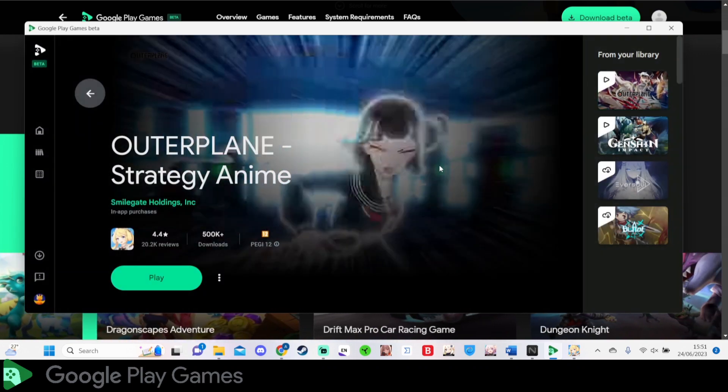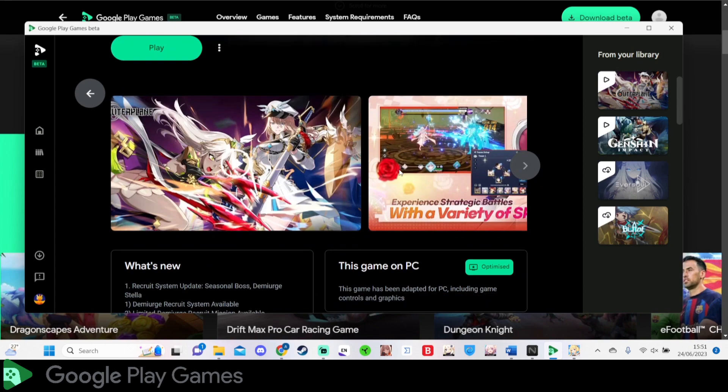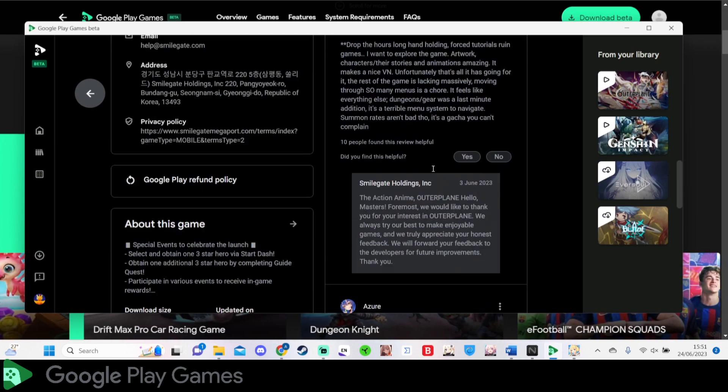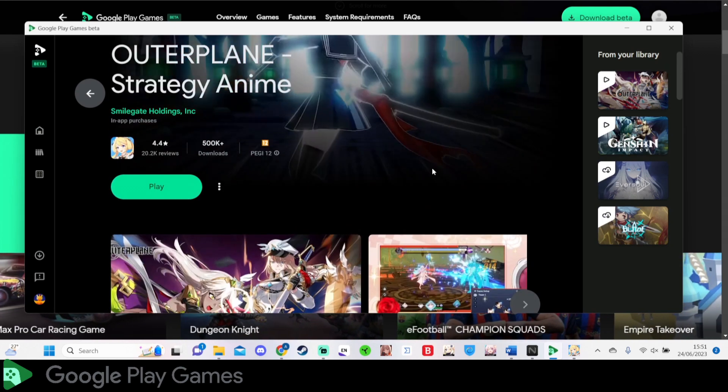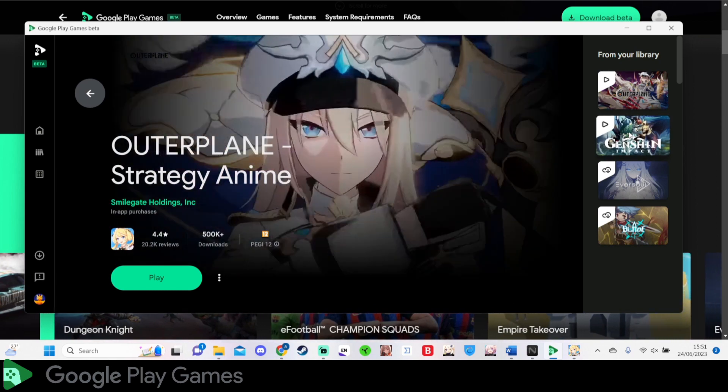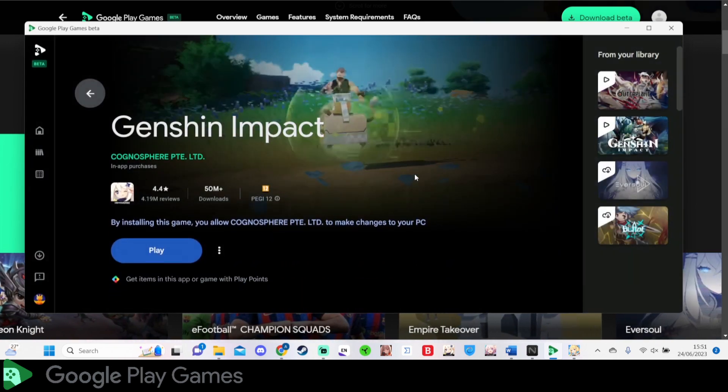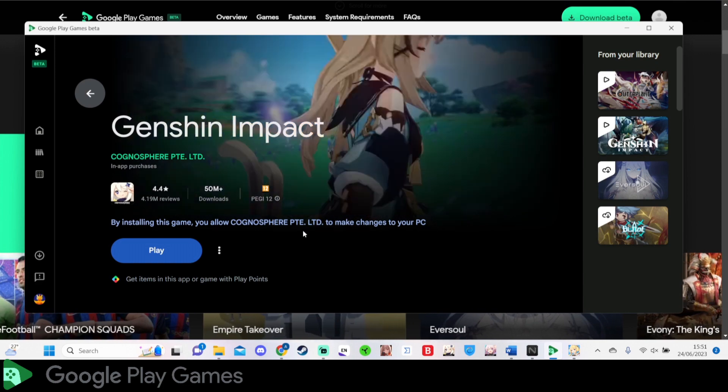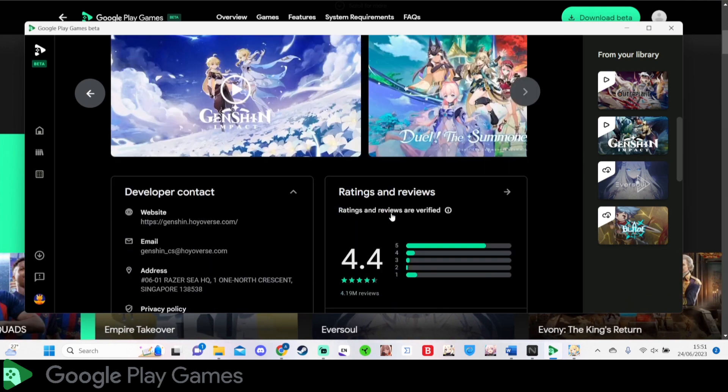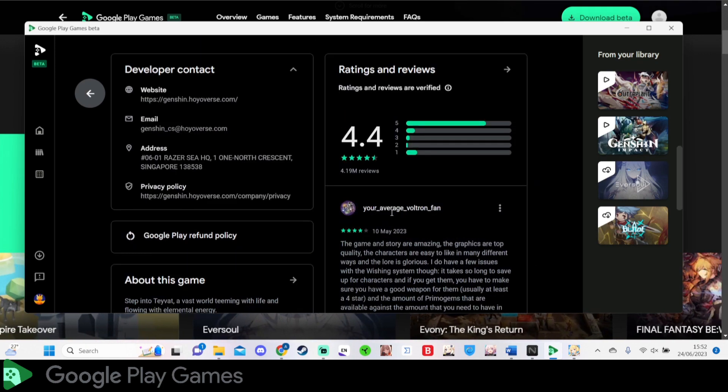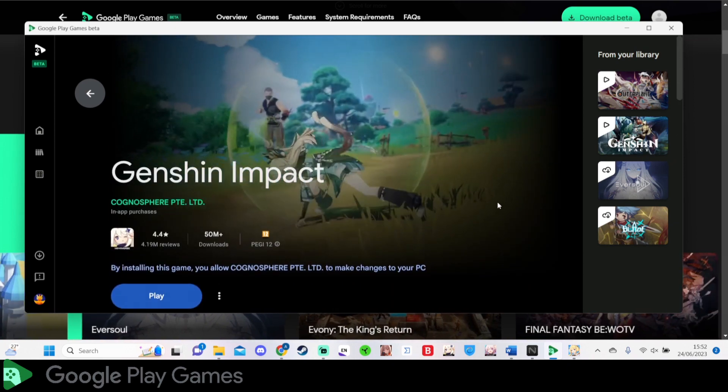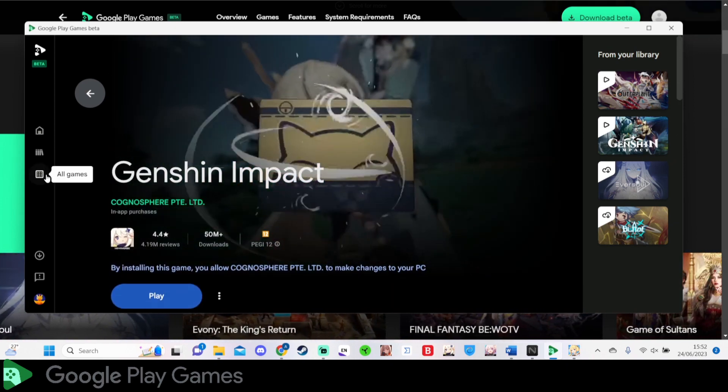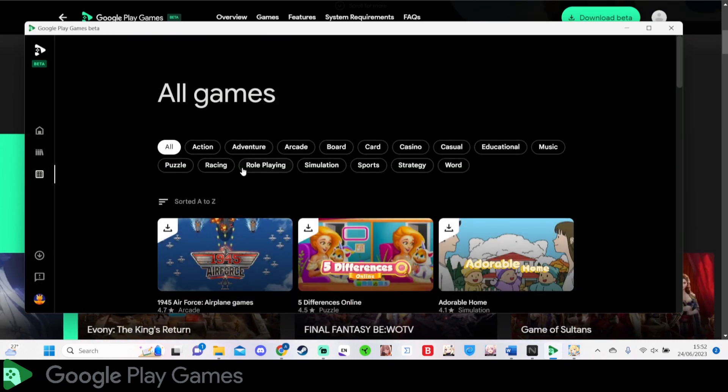Eversoul, right now I'm playing Outer Plane. I don't think they have their own PC client. I might be wrong, but just having Google be able to help you guys play your mobile games on PC is going to be amazing. This could potentially ruin the need of emulators in the future, or remove the need of having it, but right now not so.